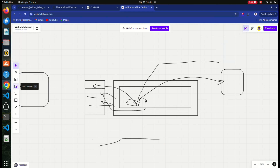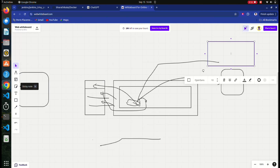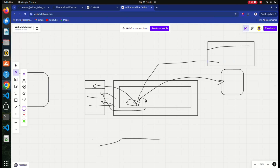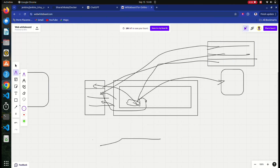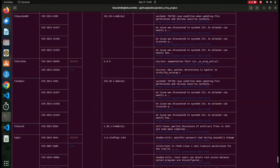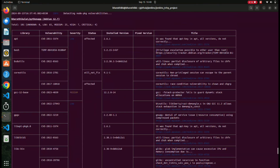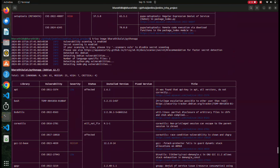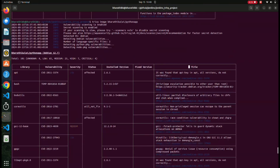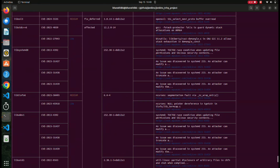Trivy has a database with all predefined vulnerabilities. Trivy will match the scan results against this database. If Trivy finds any vulnerabilities that match the database, it will show the results - library name, vulnerabilities, severity status, installed version, fixed version, and title. That's where all this information comes from. This is the simple Trivy architecture - I hope you guys understand this concept.